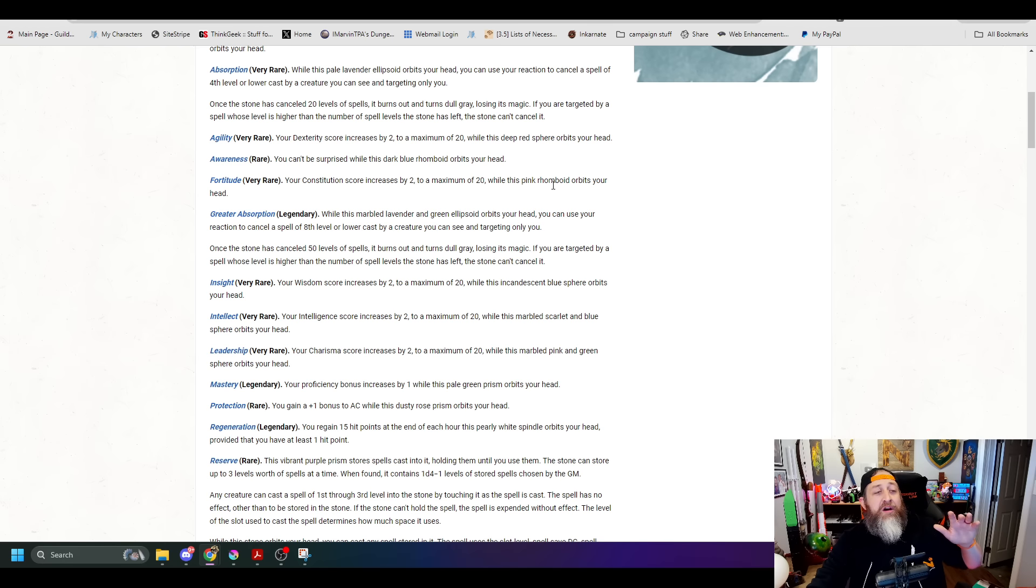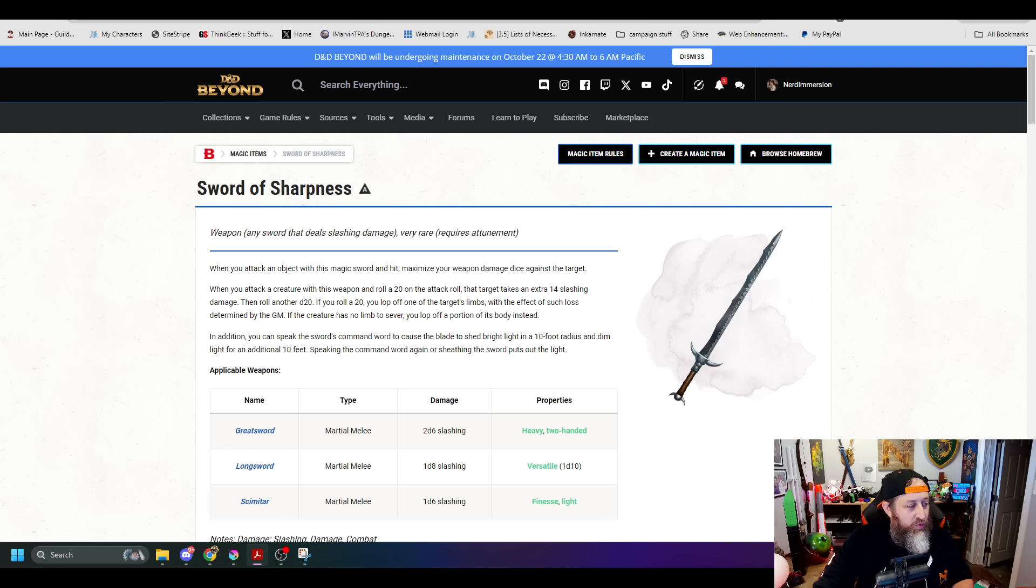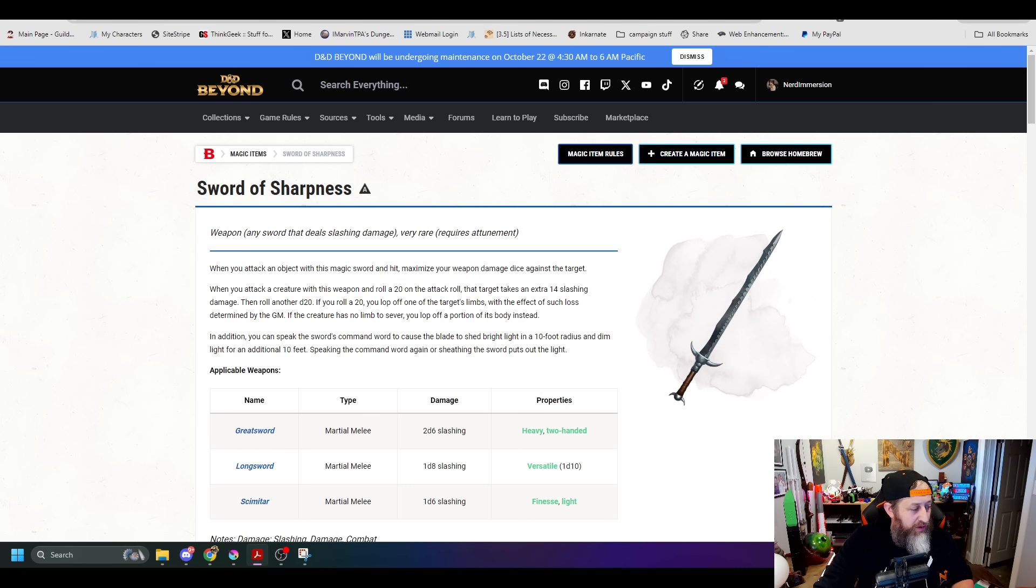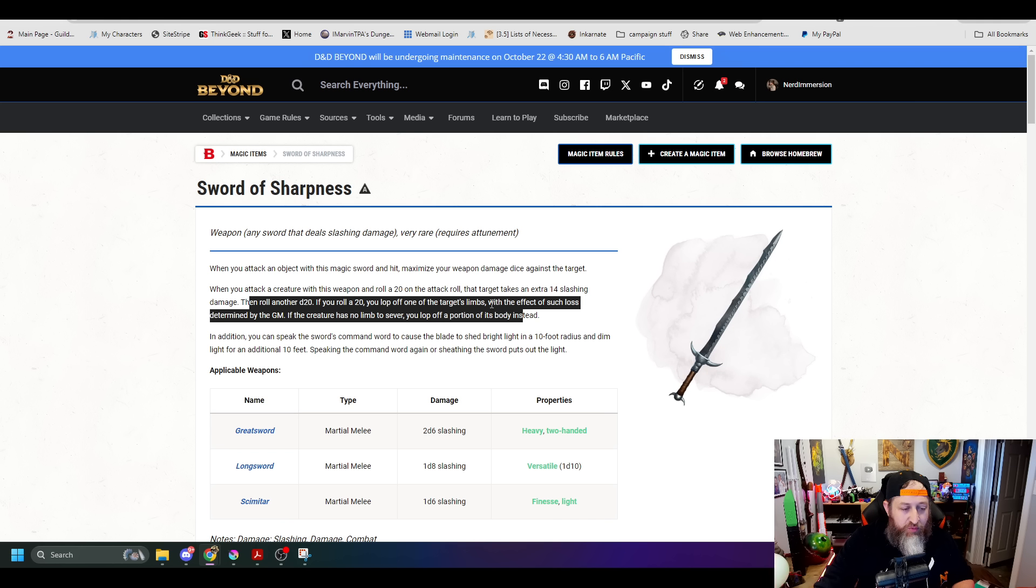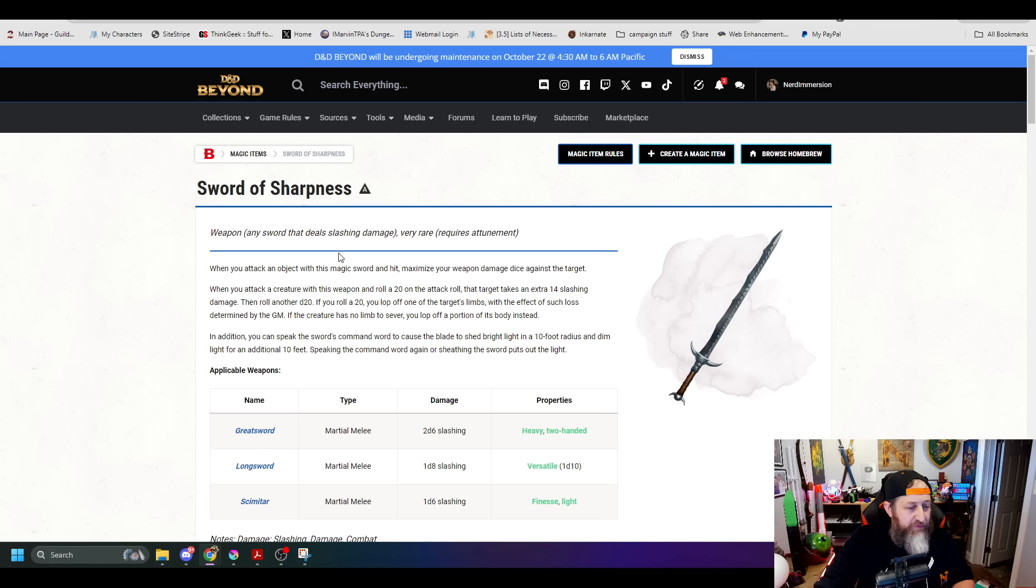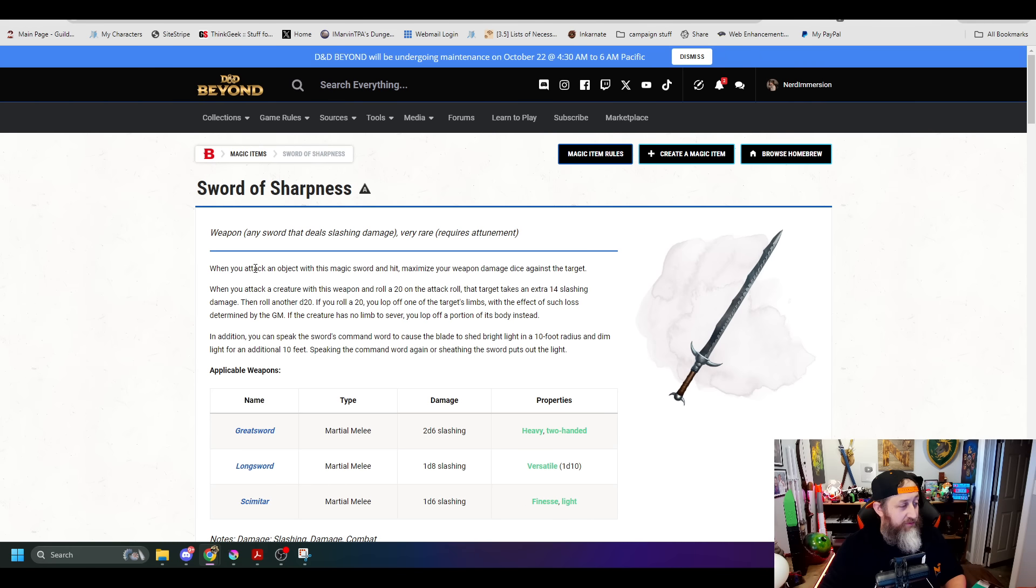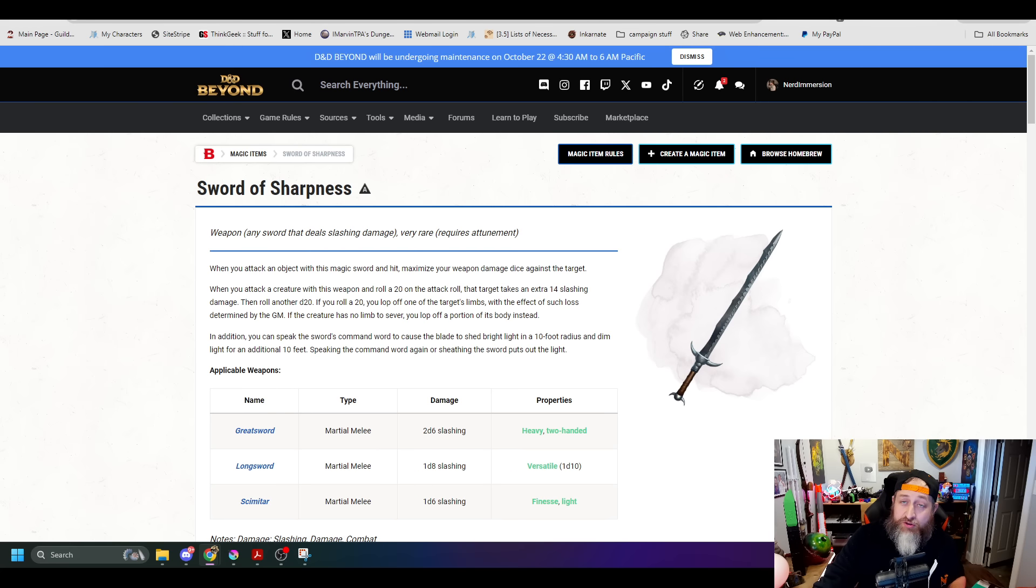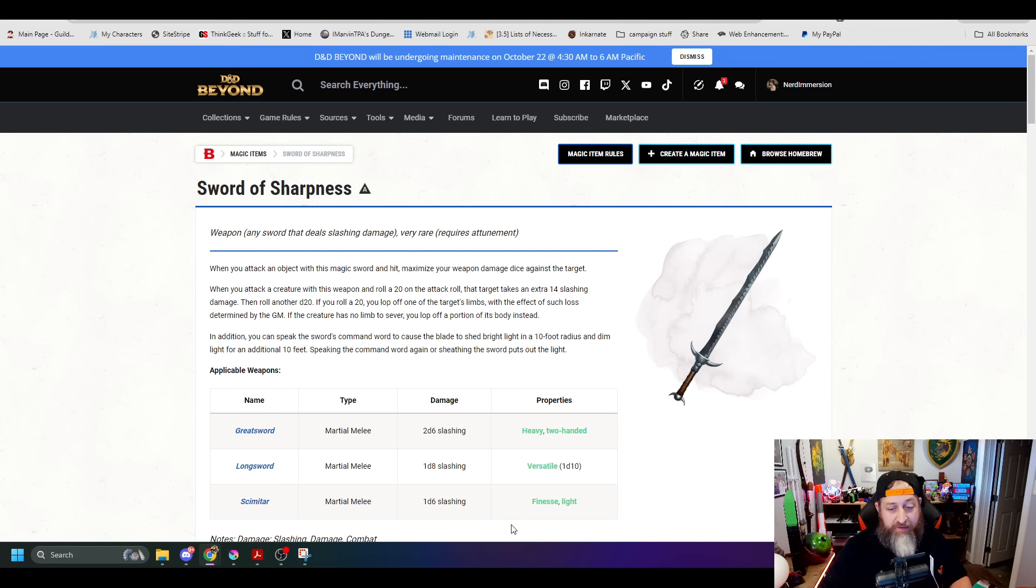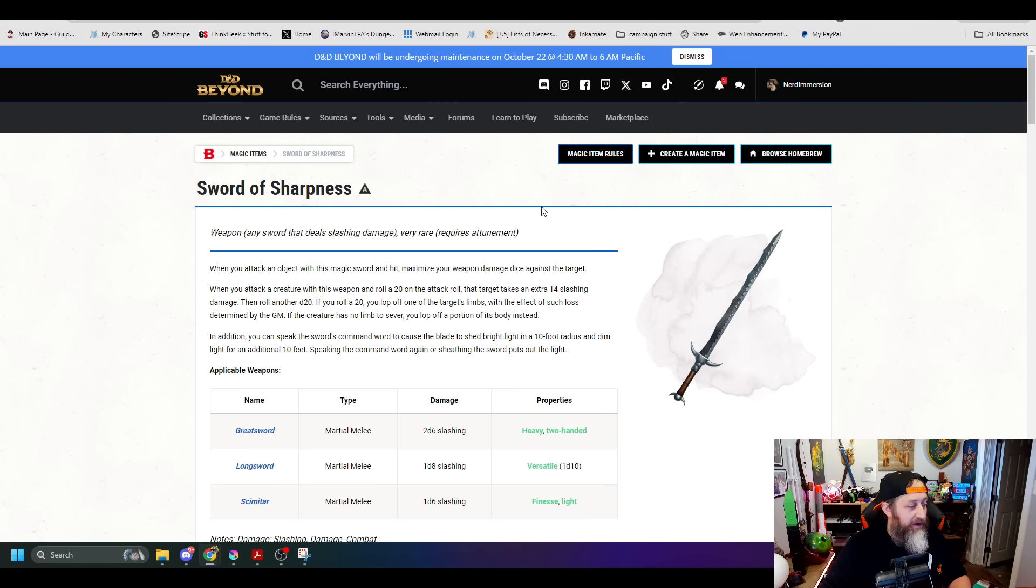Now we have gotten out of the negative territory. The sword of sharpness functions exactly the same as it did in 2014. However, you do when you take the extra 14 points of damage on a critical hit. They've removed the part where when you roll another 20, you lop off one of the target's limbs. But when you deal the extra 14 damage with the sword of sharpness, you now also grant them one level of exhaustion. This could potentially make this very powerful in the fact that you could possibly just kill somebody outright through exhaustion.